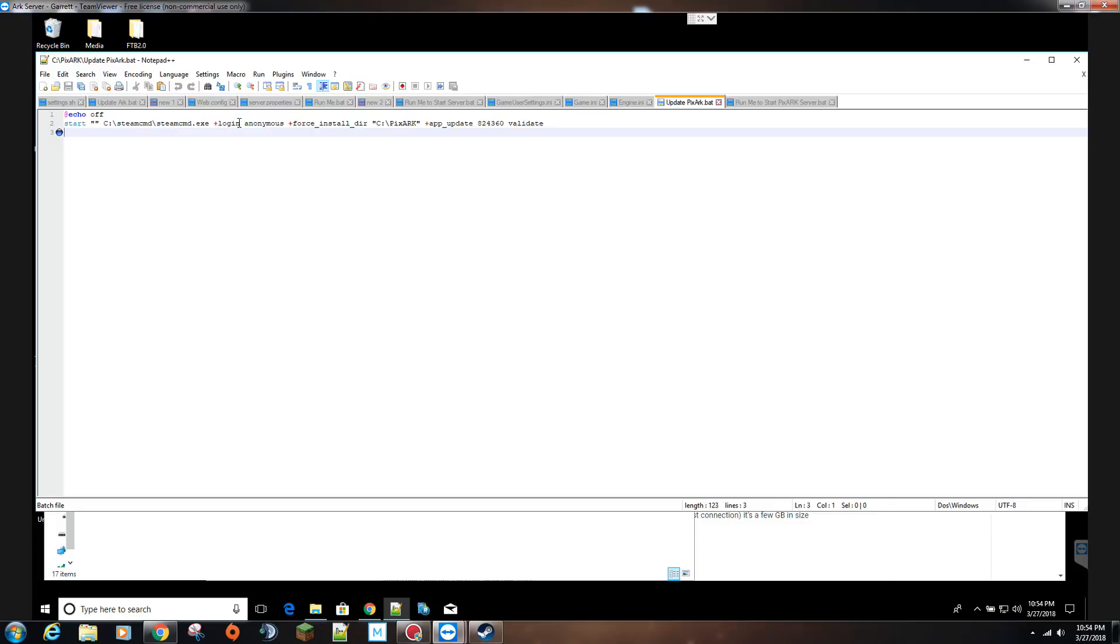The command starts with start, then the directory of where your steam command exe is located, plus login anonymous. Then you force the install to this directory, which is the C drive and my server name PixArk. Then you want to put in the app ID which is 824360, and then you put validate at the end.